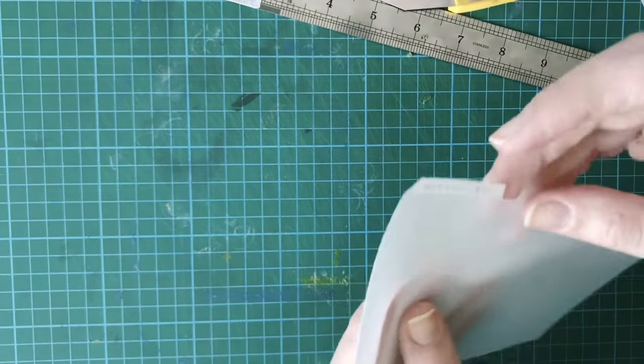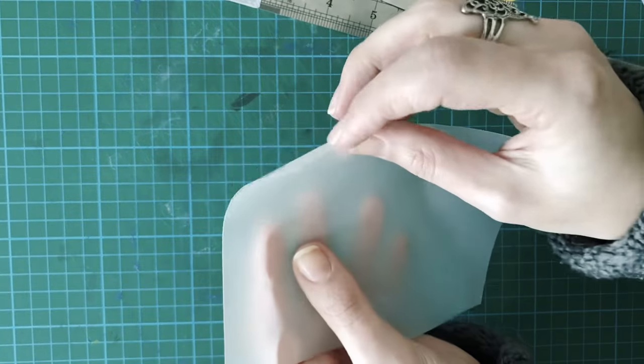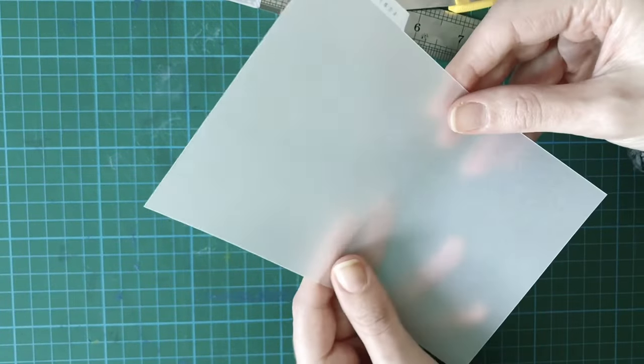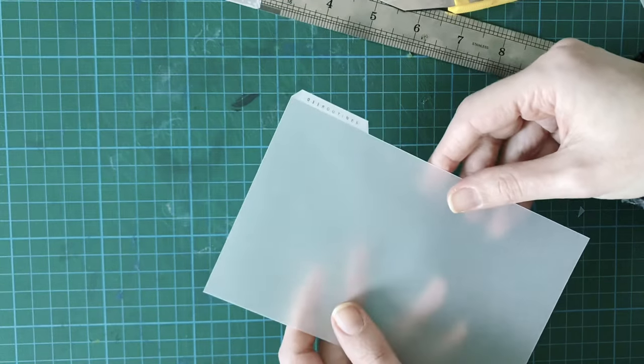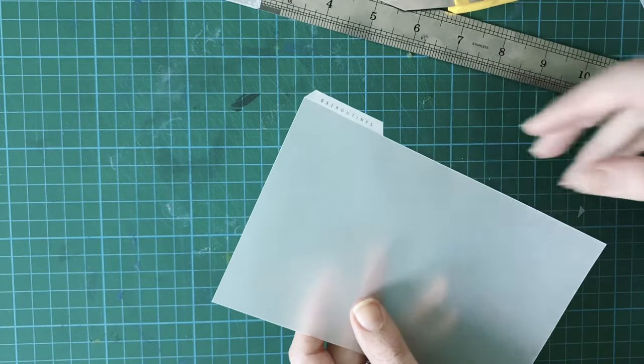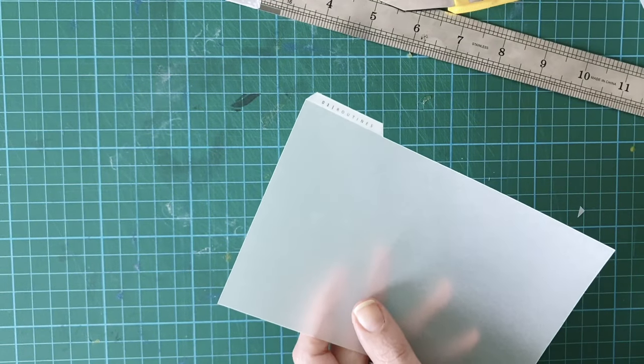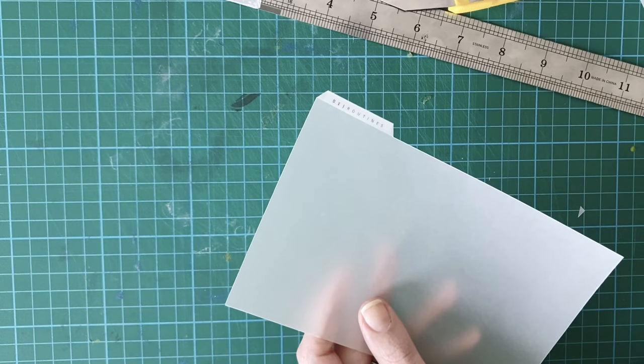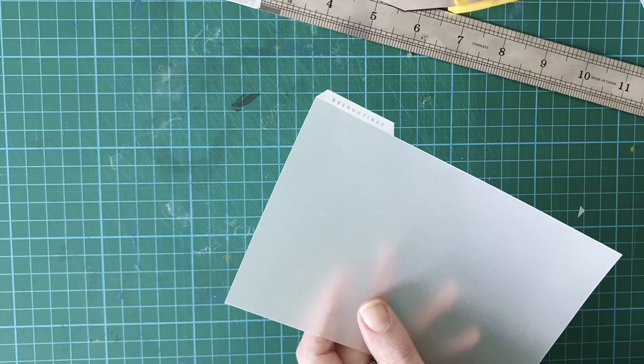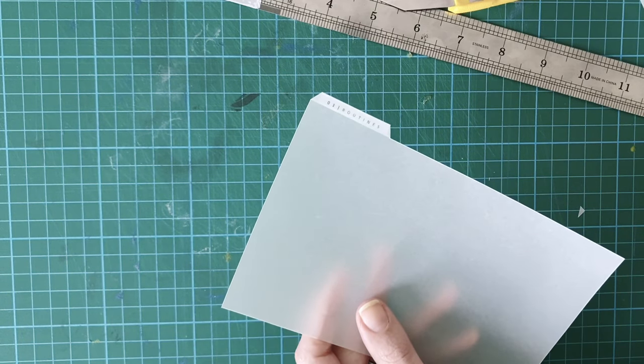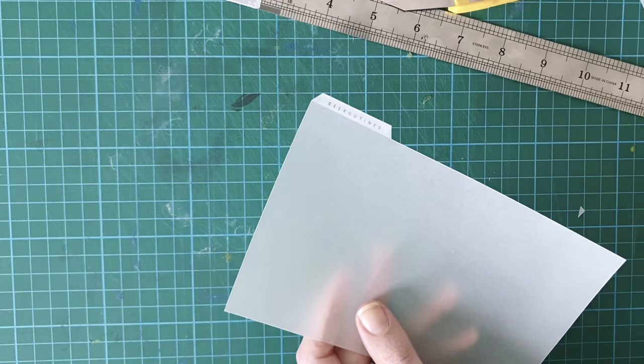And that's done. So you've got a nice sturdy tab there. And that's it really. So I've got 12 dividers, unfortunately, so I'll be doing that 11 more times. But it'll keep me busy. So I hope that was helpful. If you've got any questions, please comment below.